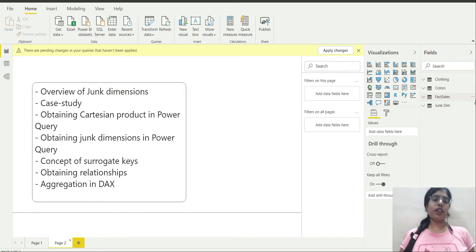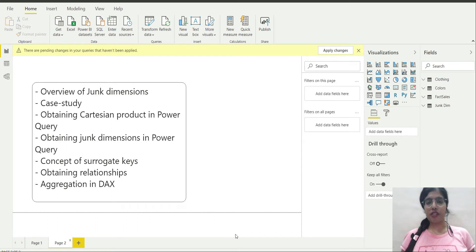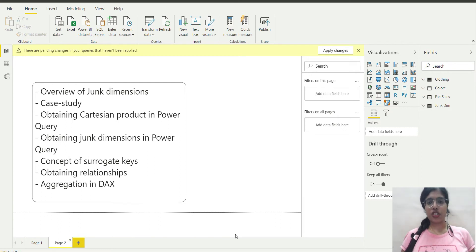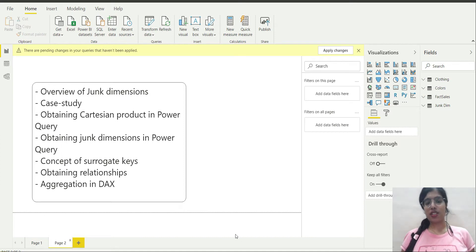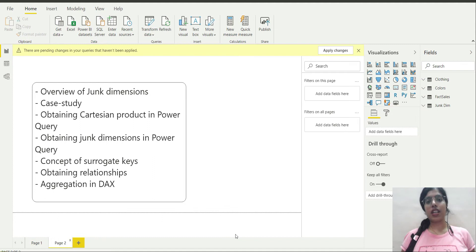Here on the screen you're seeing the list of topics we will be covering in this video. We will be covering an overview of junk dimensions, a case study associated with it, obtaining a Cartesian product in Power Query, obtaining junk dimensions in Power Query, the concept of surrogate keys, obtaining relationships, and lastly aggregation of all those tables.